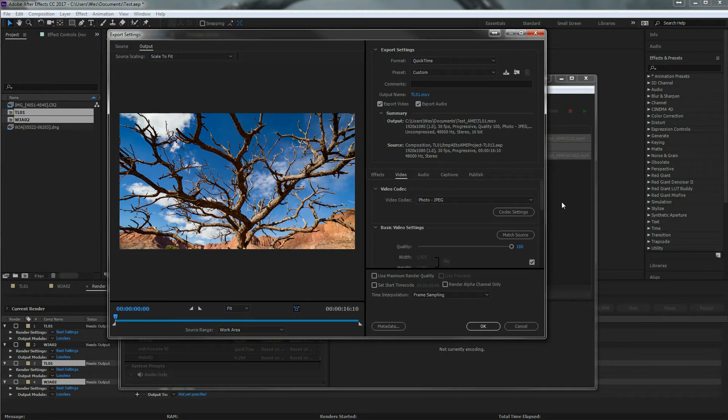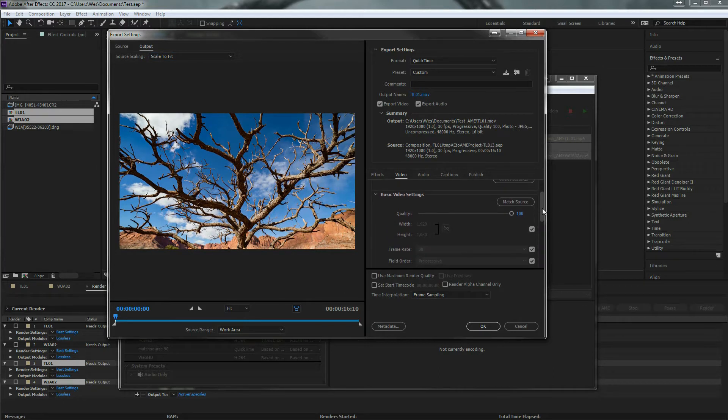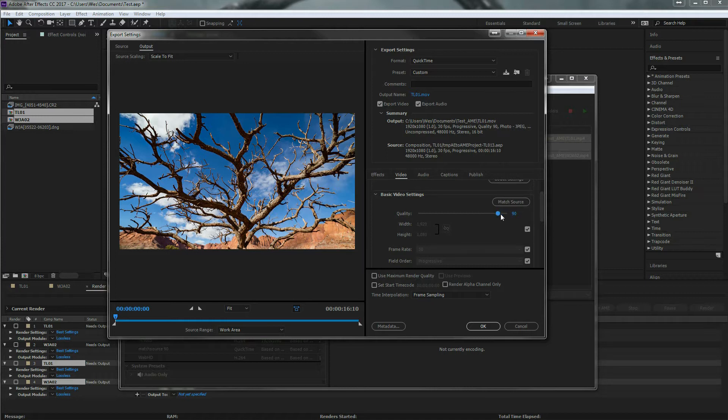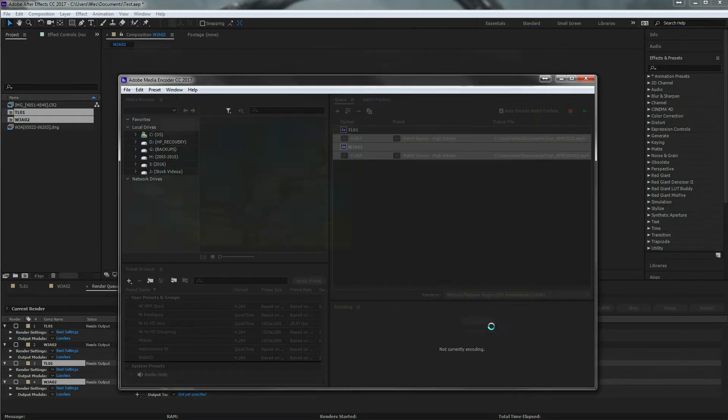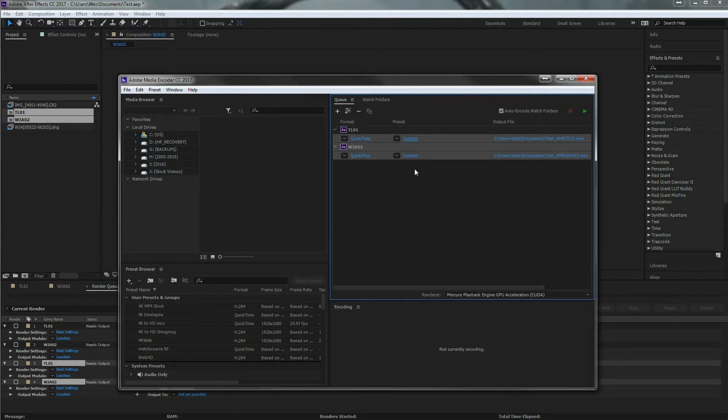Now you can at least adjust your quality. Sometimes I'll drop down to 90%. It does make the file size a little bit smaller, which can help just depending on what you're doing with it. So that one, I would just hit OK after I'm done. And it's changed them both.